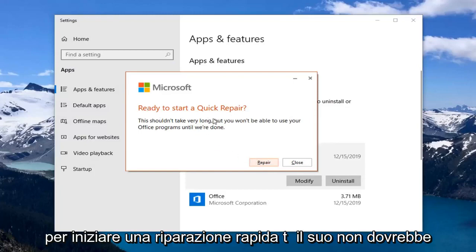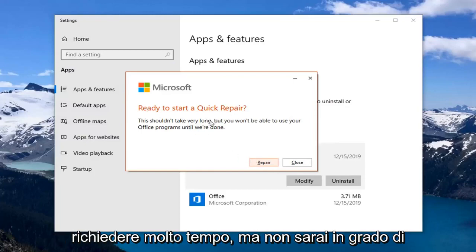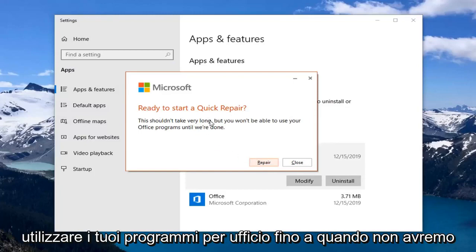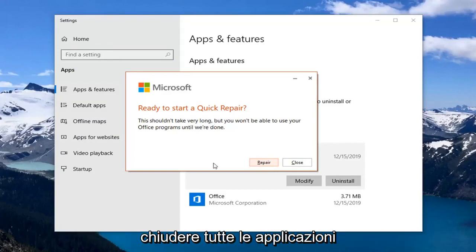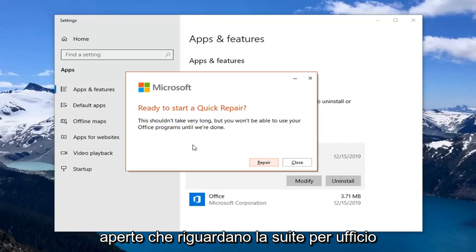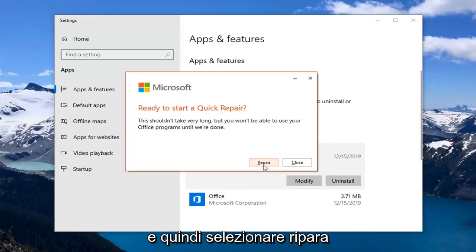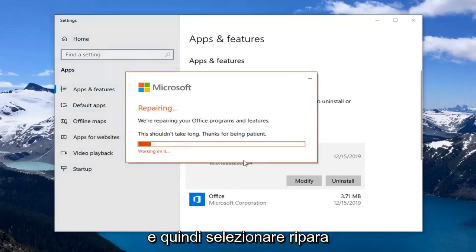This is ready to start a quick repair. This shouldn't take very long, but you won't be able to use your Office programs until we're done. So before you select Repair, make sure you close out of any open applications you have that pertain to the Office suite, and then select Repair.